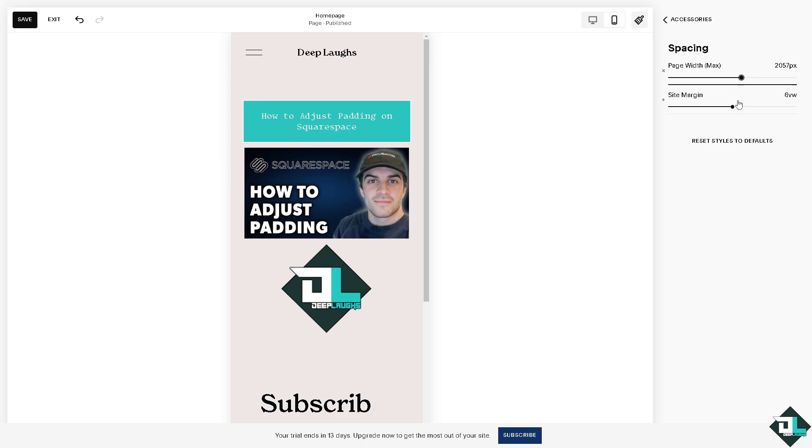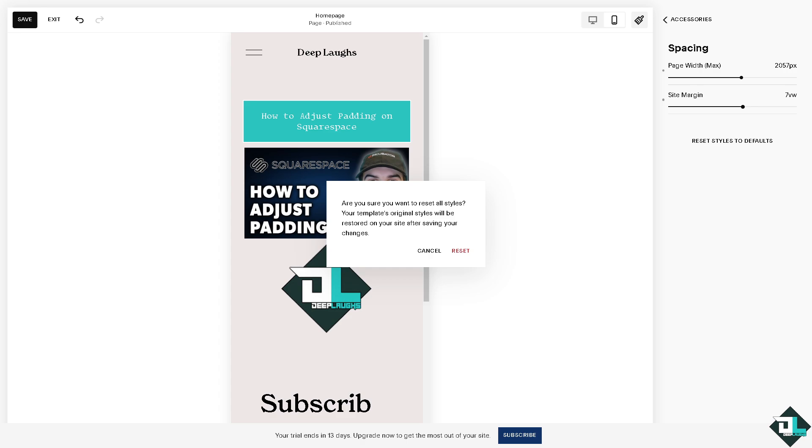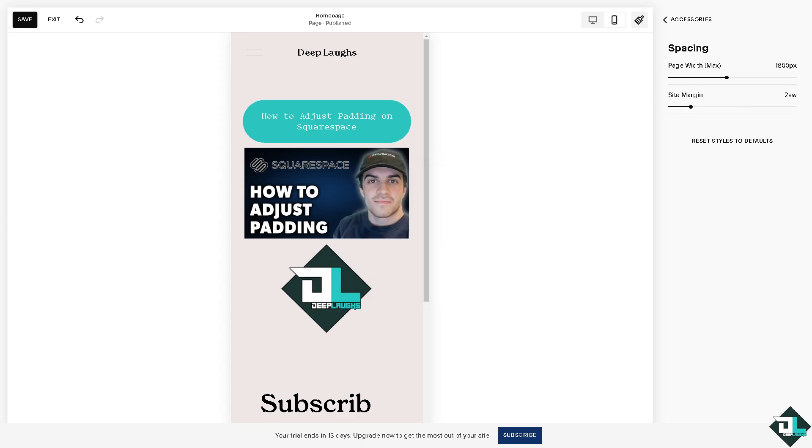And if you wanted to reset styles to defaults, all you have to do is just click this option right here. Just click on that for now and it's being reset.